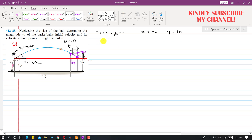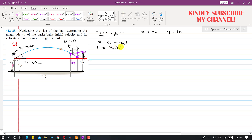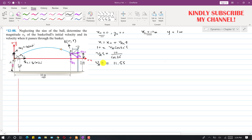Looking at the horizontal motion equation: x = x₀ + VAx · t. Substituting known values, 10 = 0 + VA cos 30° · t. Since t and VA are both unknown, we can find their product: VA · t = 10 / cos 30° = 11.55. We call this Equation 1.